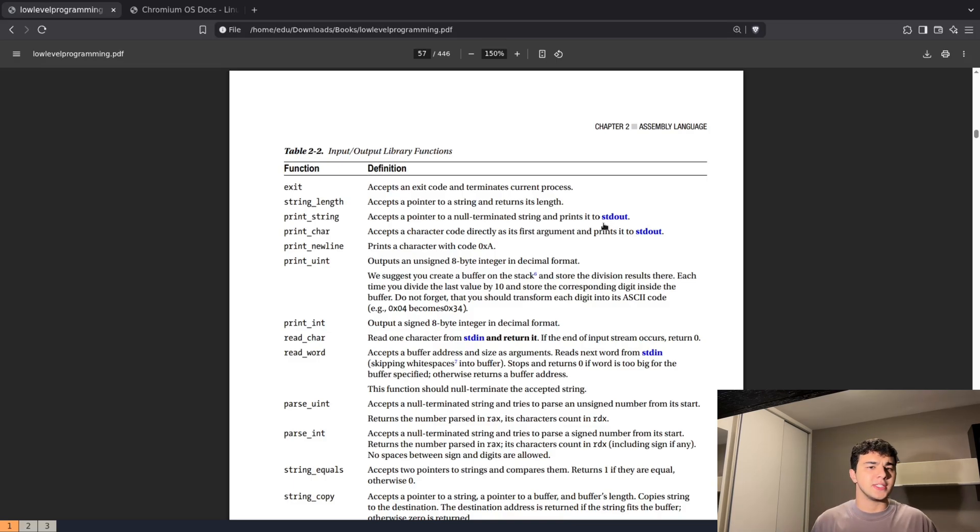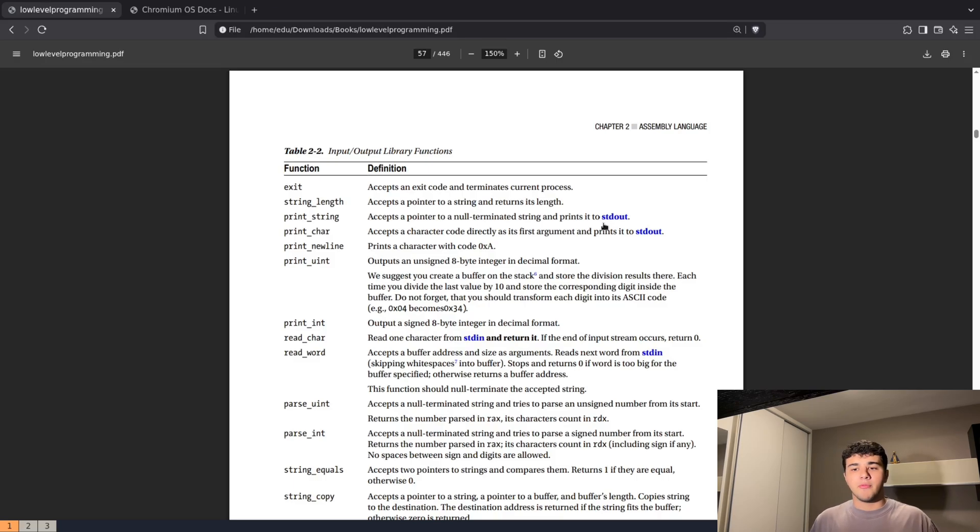Zero is input, one is output, two is error. We use them to target where our data should go.